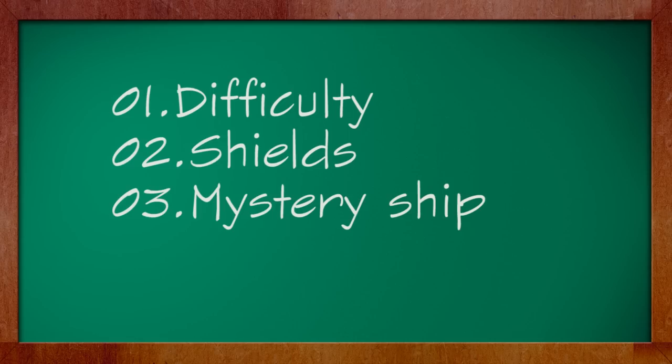3. A mystery ship should appear on top of the screen. And if you hit it, you will get extra points, but the amount varies.